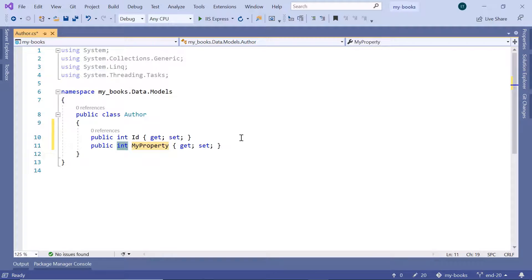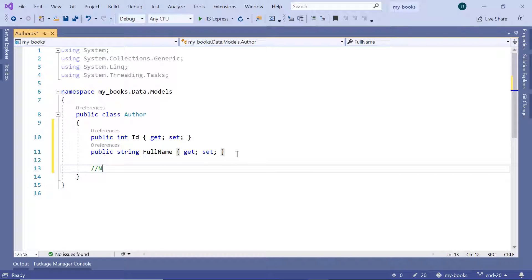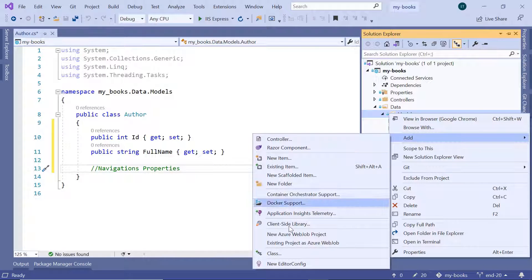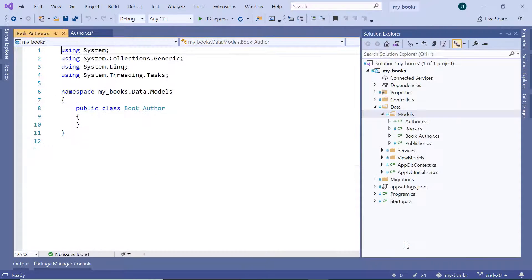Let us also add the FullName for the Author. The type will be a String and the property name will be FullName. Now down here we are going to add the navigation properties, but since the relation between Author and Book is many-to-many, we need to add a join model. Let us go to the Solution Explorer, add a new model — add class — then book_author.cs, and click the Add button.